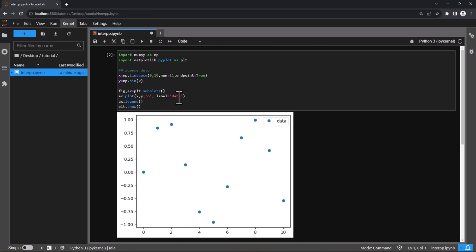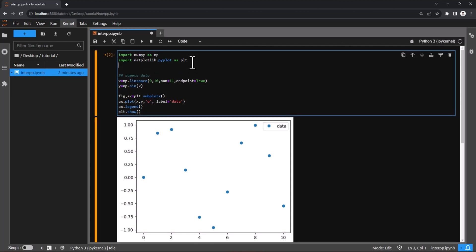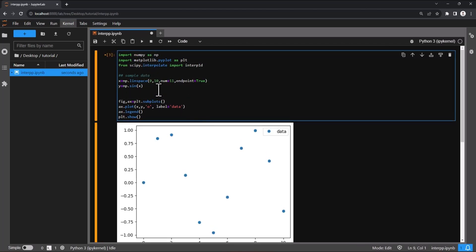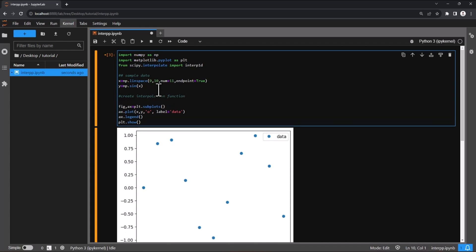So now let's do a linear interpolation. We will be using SciPy's inbuilt 1D interpolation module to perform linear interpolation. Let's import the module and then create the interpolation function.